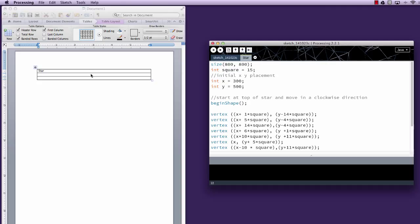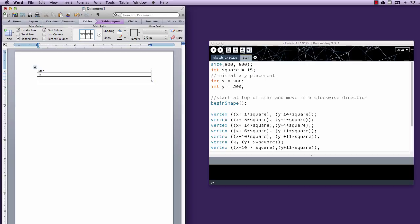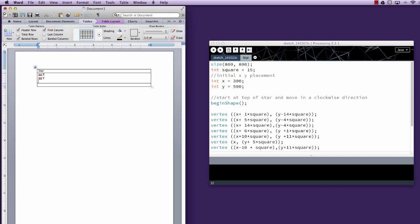We're going to just leave it in shades of gray, but we're going to have the variables: int x, int y, int square — that's our size. Those are the variables that we could pass in. We're actually going to pass in one more: int color, and we're just going to do it in shades of gray that we can pass in when we call this.